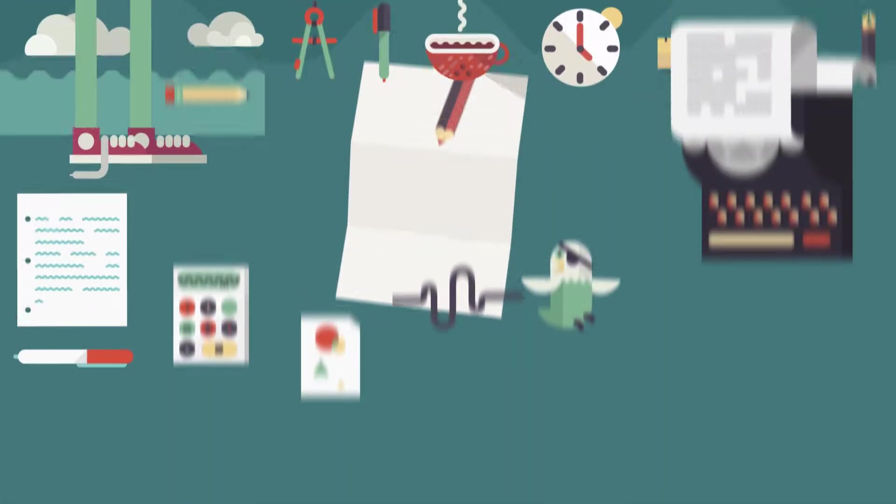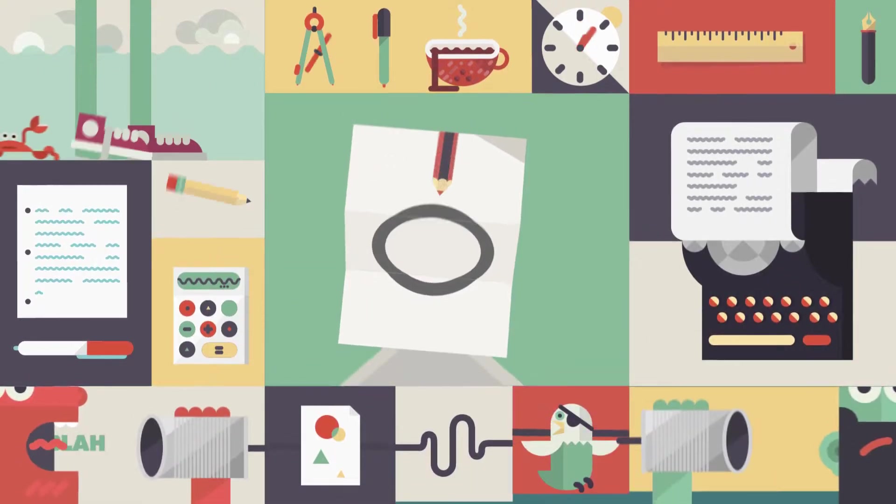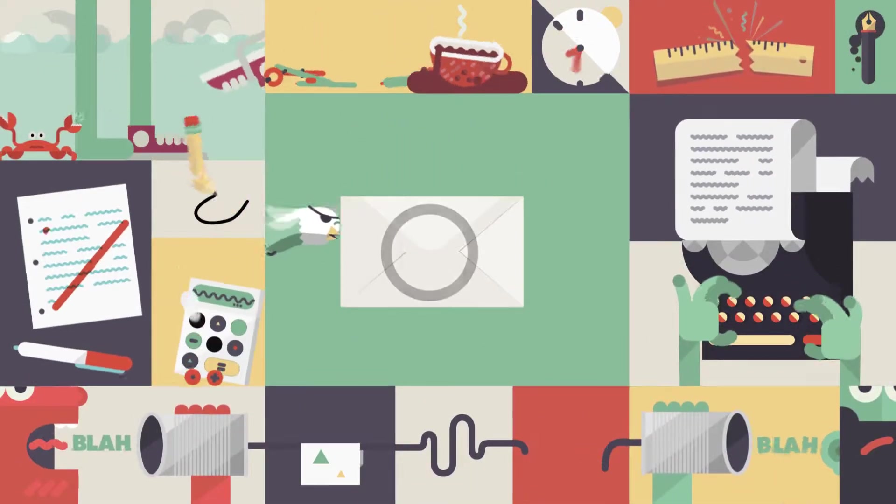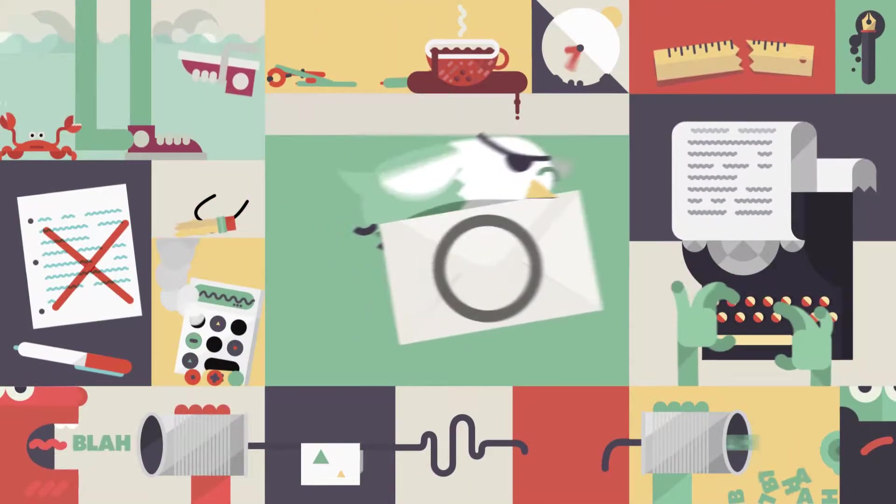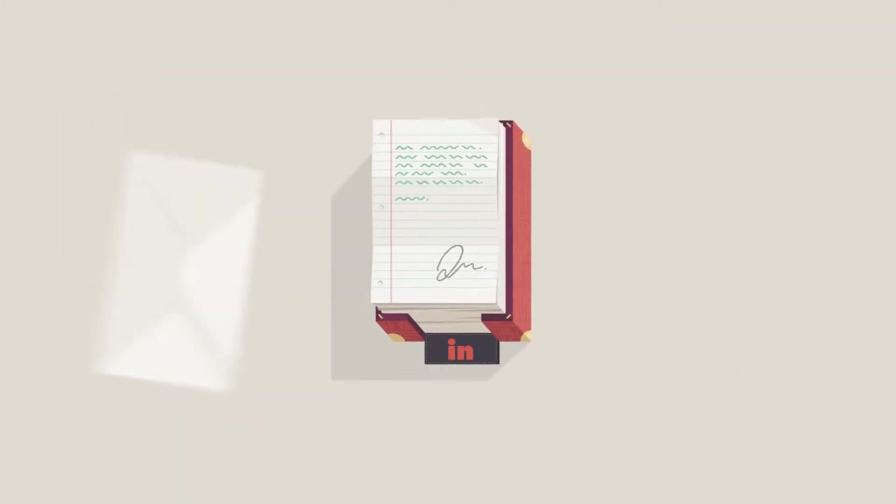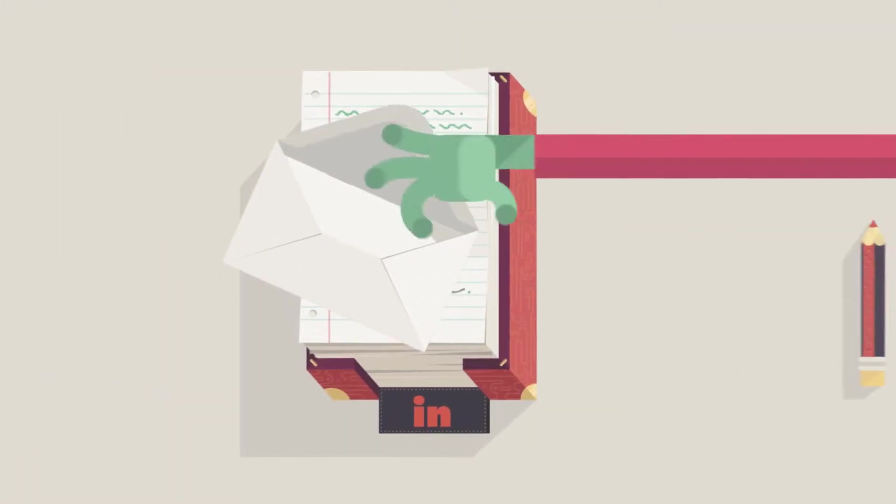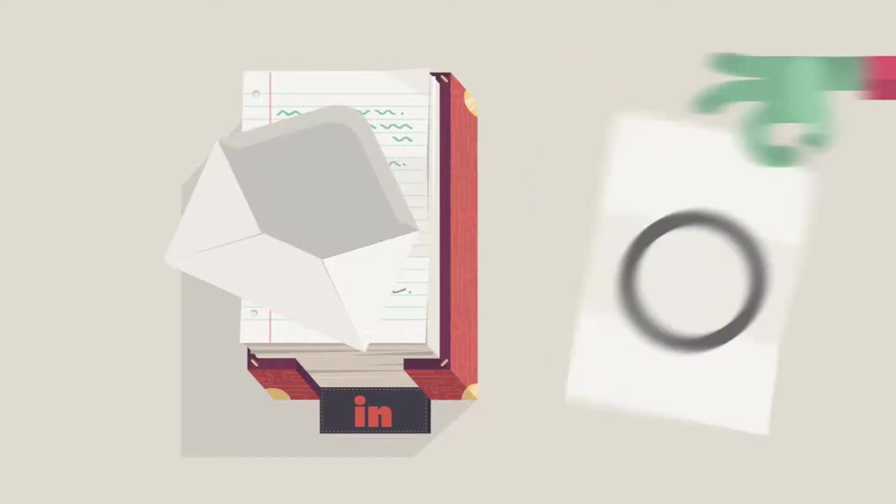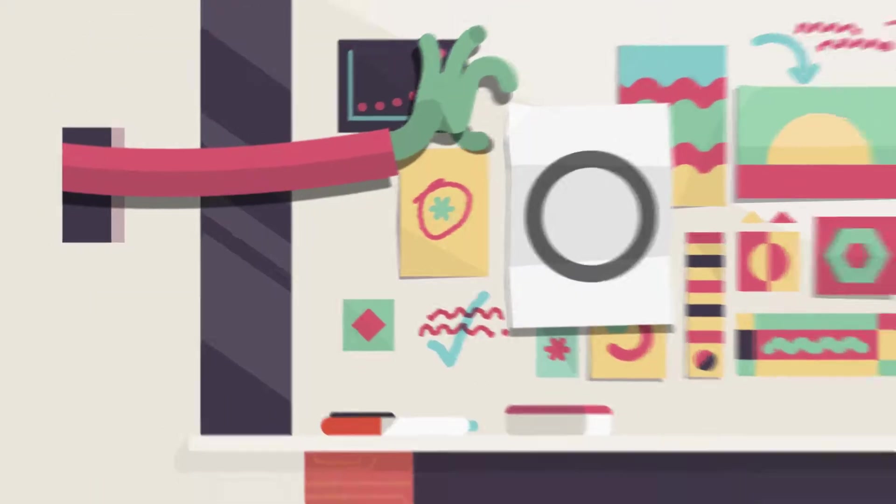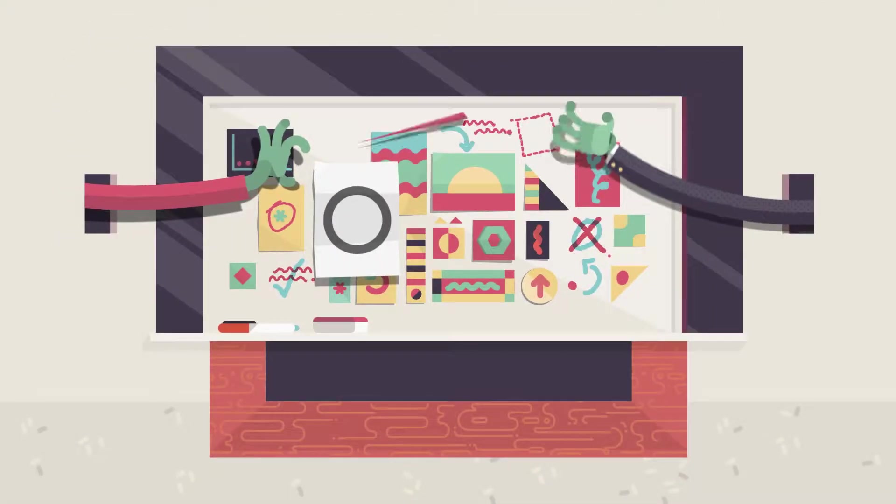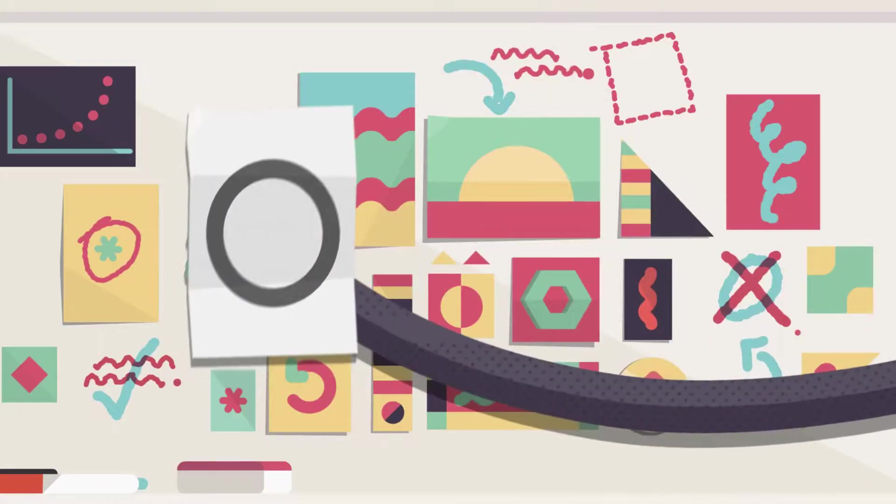The same old methods get the same old results. The work that once inspired has now expired.